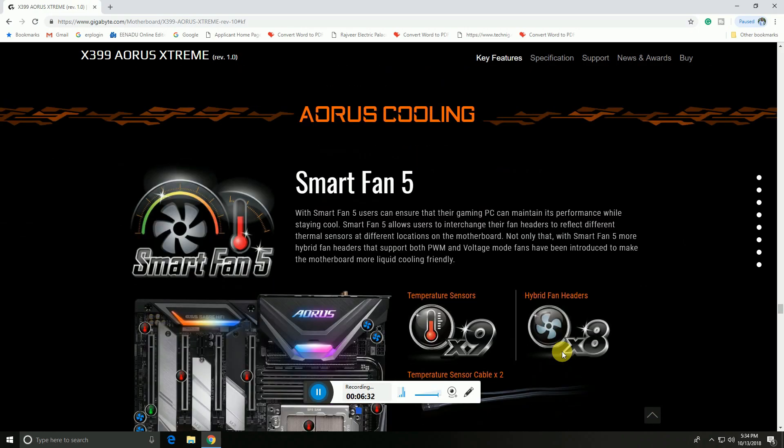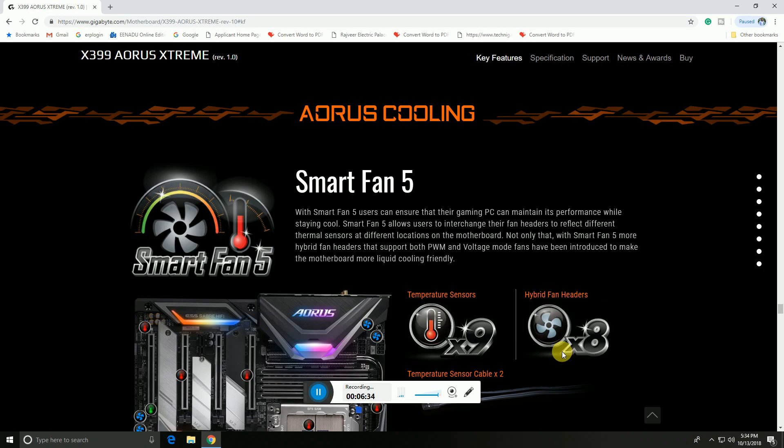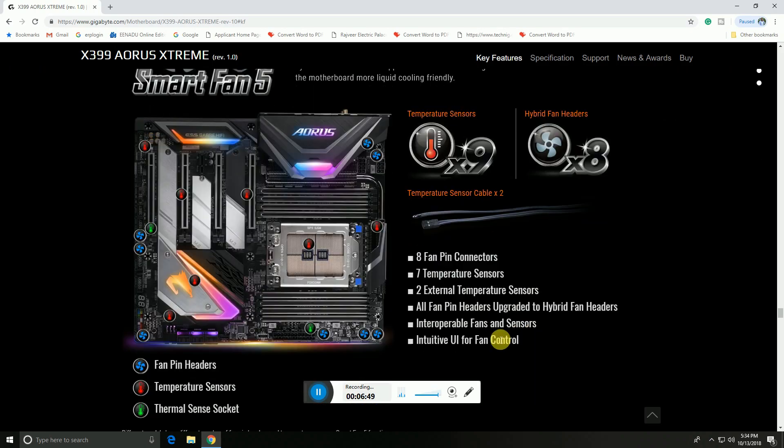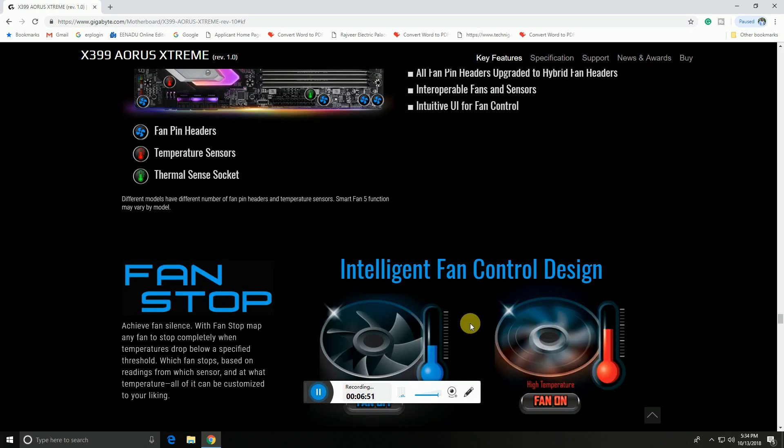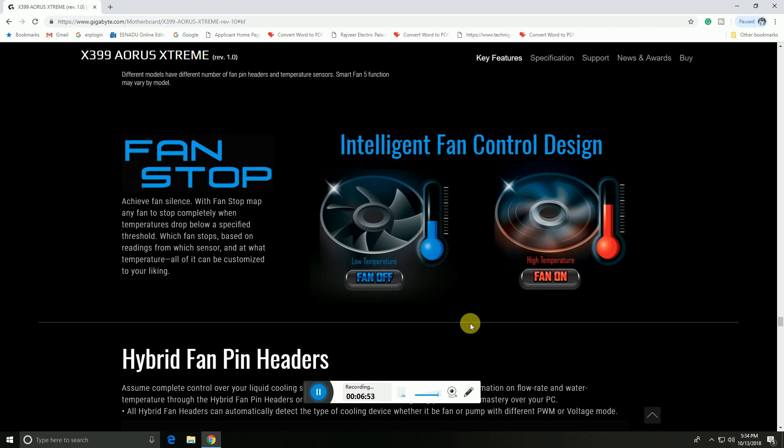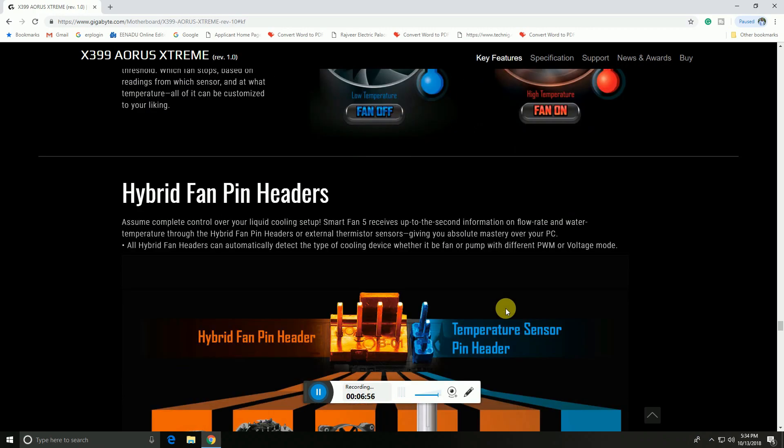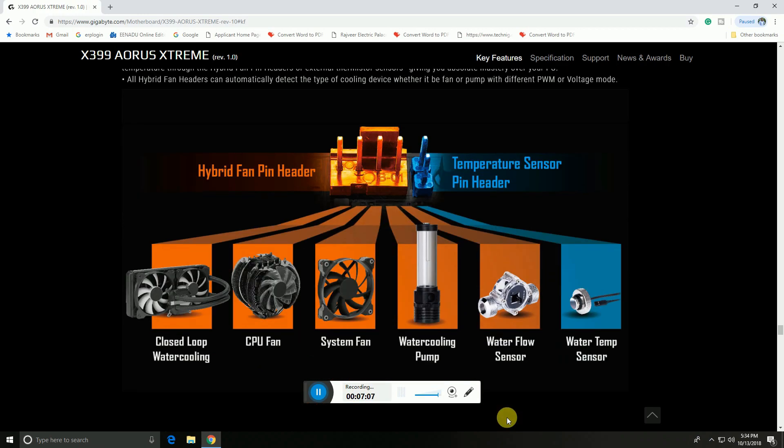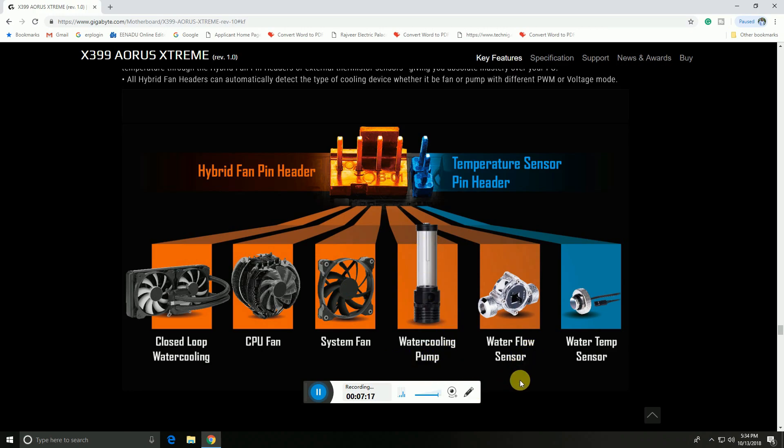The AORUS cooling section features Smart Fan 5, which allows users to interchange settings. Smart Fan 5 hybrid fan headers support both PWM and voltage modes, making the motherboard more liquid cooling friendly with fan stop technology and intelligent fan control. The hybrid fan pin headers are here. Temperature sensor pin headers are in this place. This is for closed loop water cooling pipe with CPU fan, system fan, and water cooling pump system. Water flow sensor and water temperature sensor are connected here.